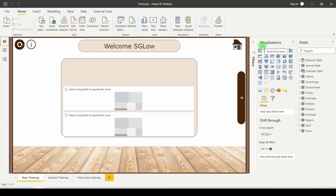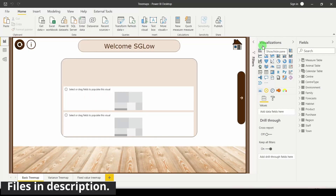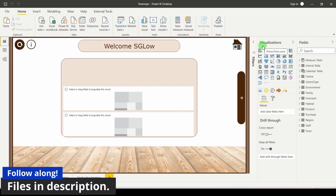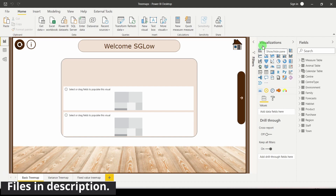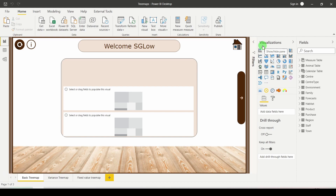Treemaps are a great addition to any report. They're useful for creating interesting buttons but they're also really good at creating things like variance charts. In this tutorial we're going to create three different types of basic treemap and then two more advanced ones.